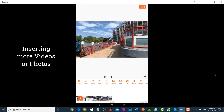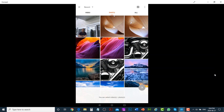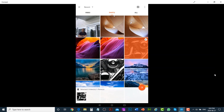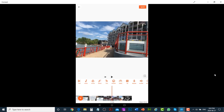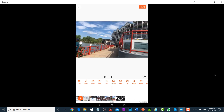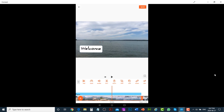You can insert a new video or image by tapping on the plus icon. First, place the playhead where you would like to insert the photo or video, then tap on the orange plus icon. From here, select the video or photo you would like to add.